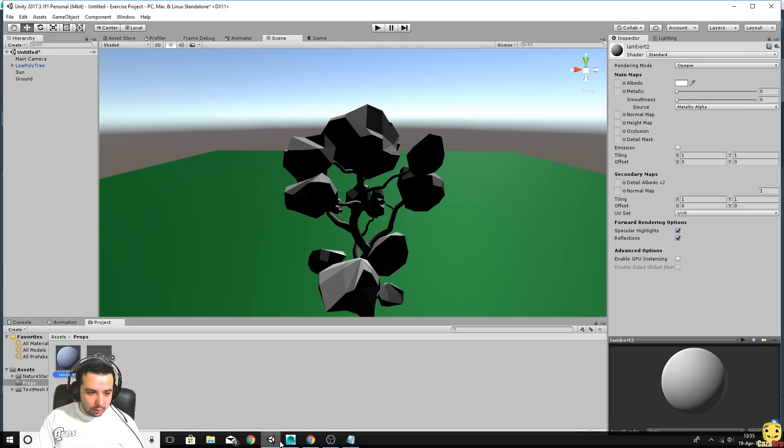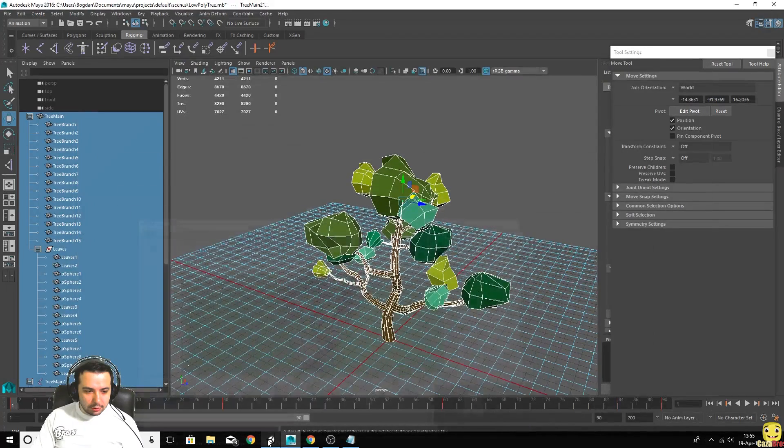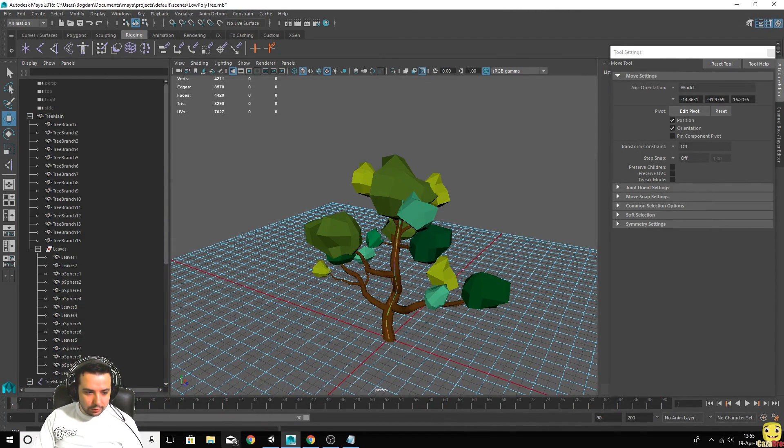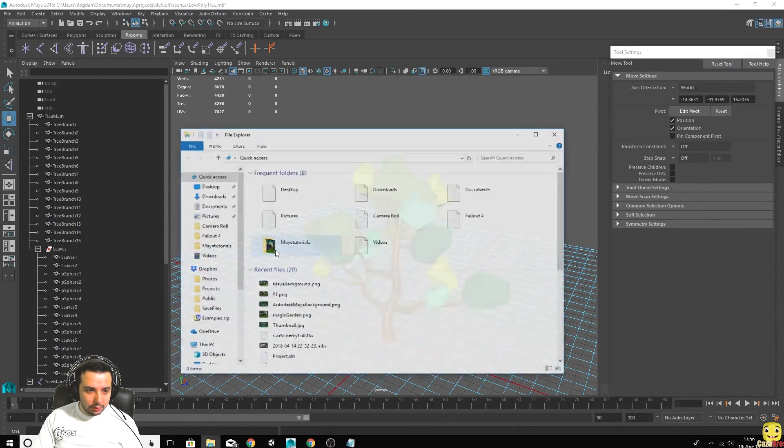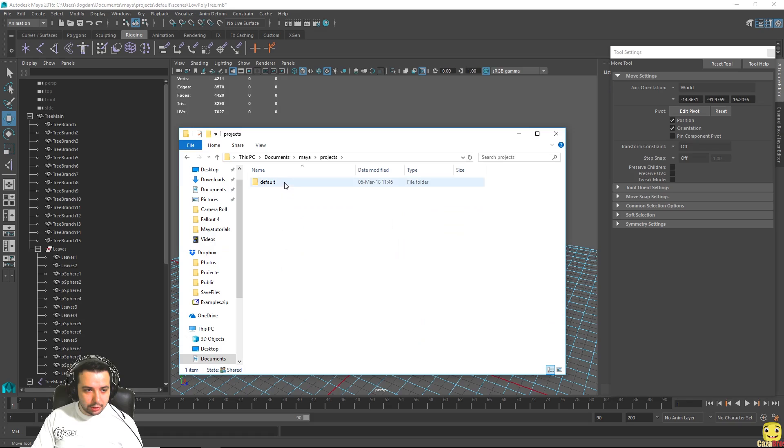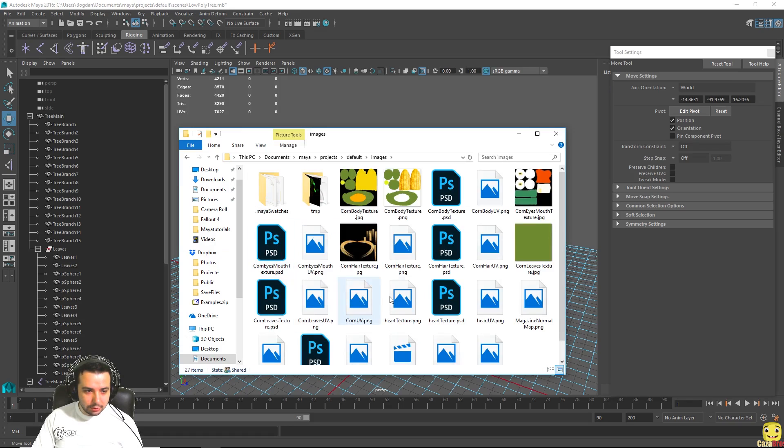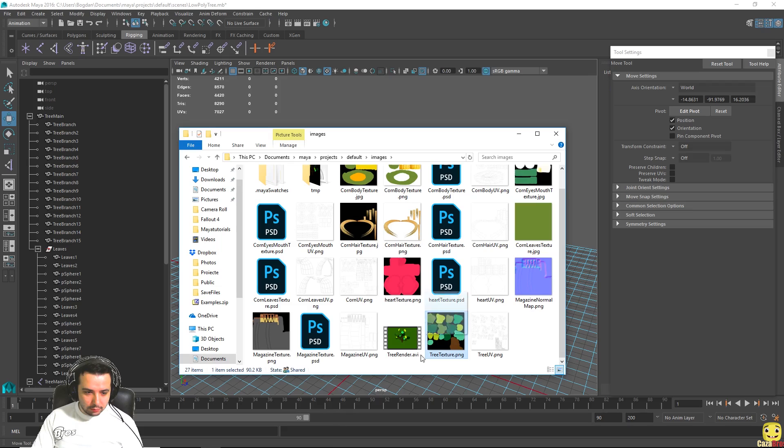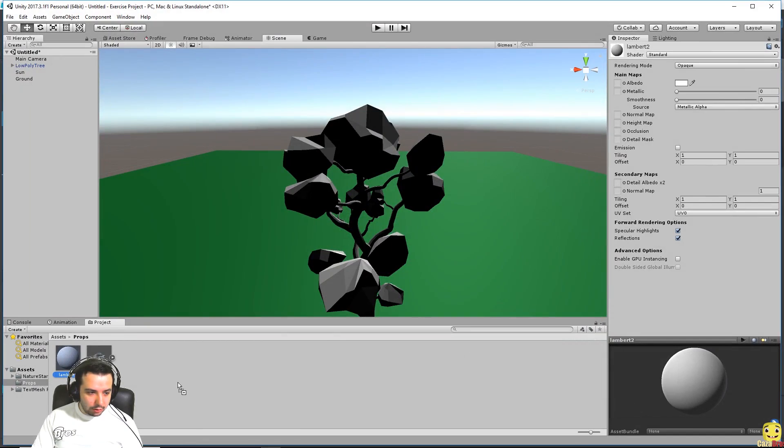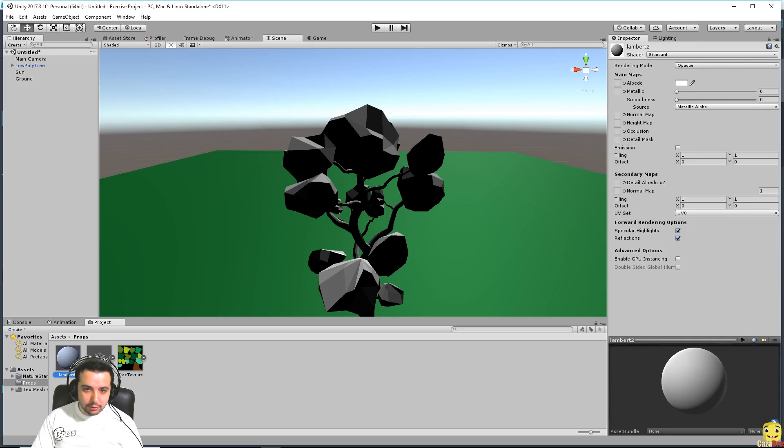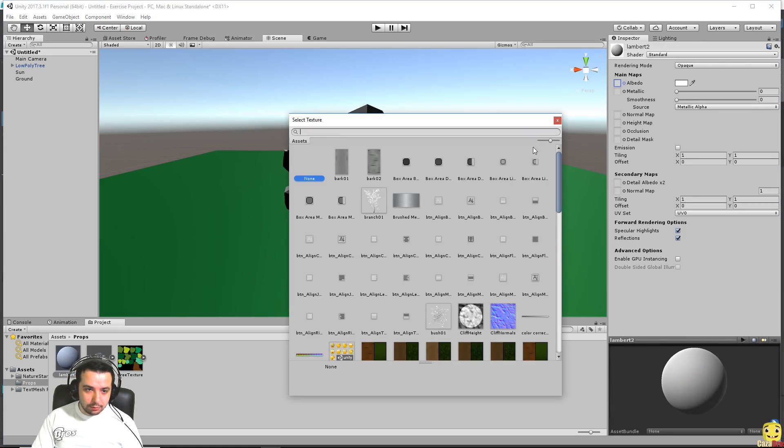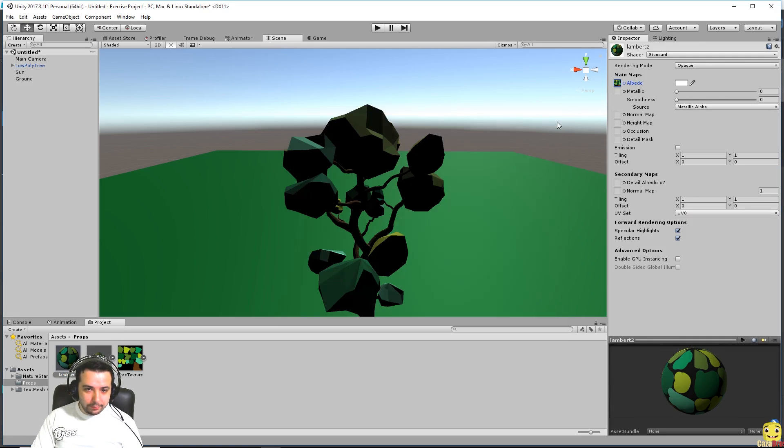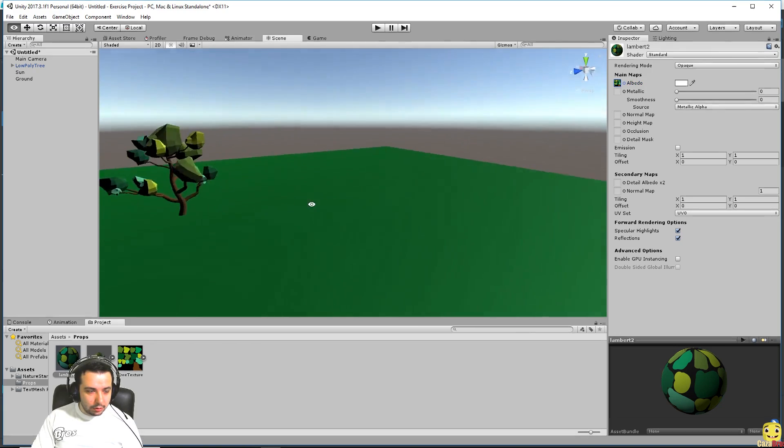Now what we have to do is go where we last saved our texture for our tree. In my case is in documents Maya, projects default, and images, and in here there we go we have our texture. We can drag it in here. Now we also have the texture so we can apply it to our material. There we go.